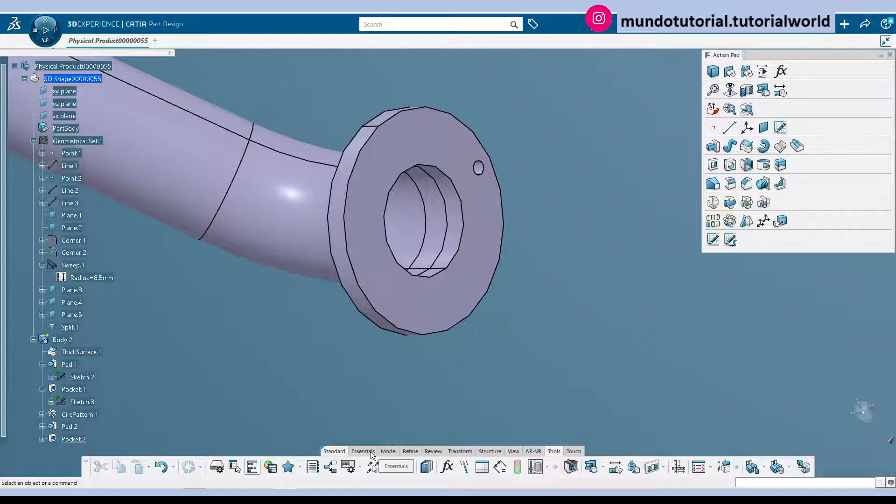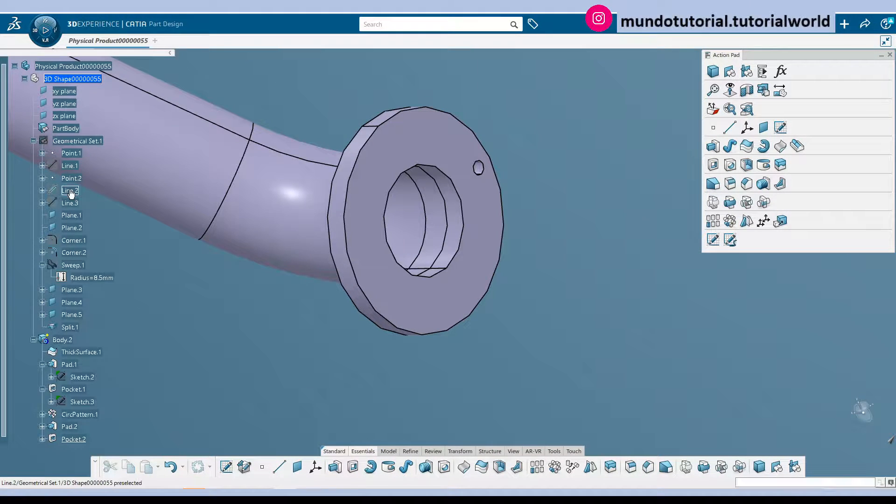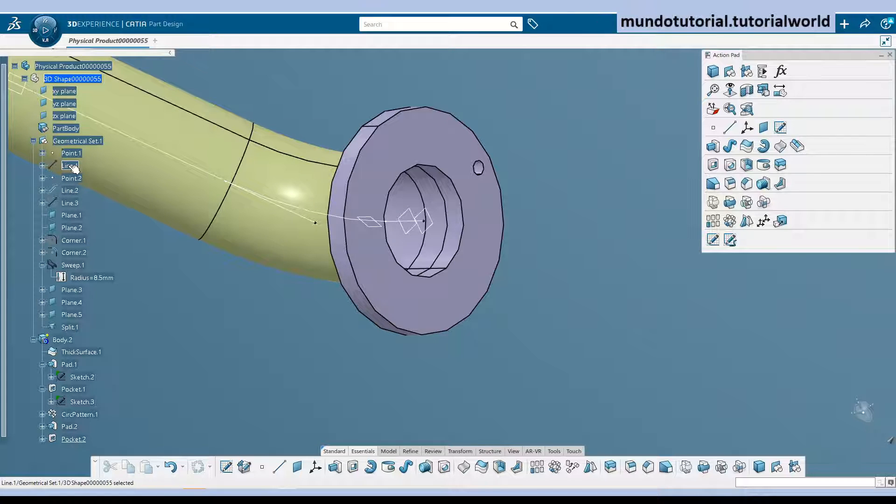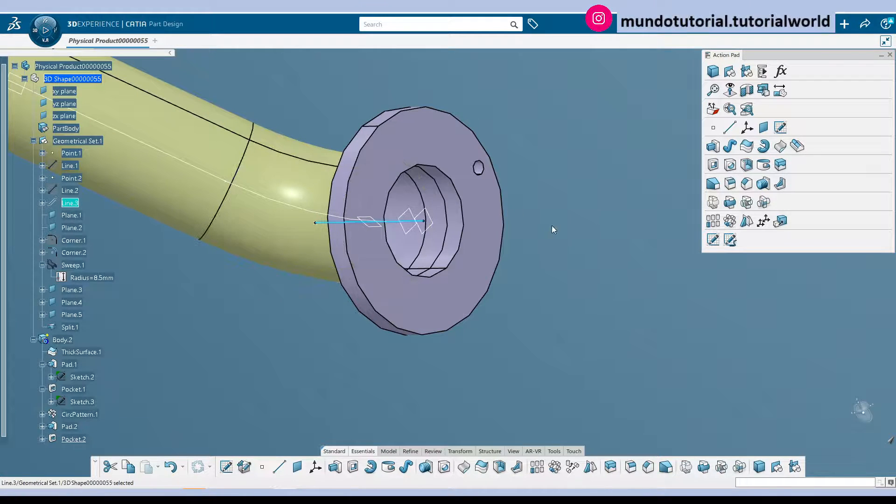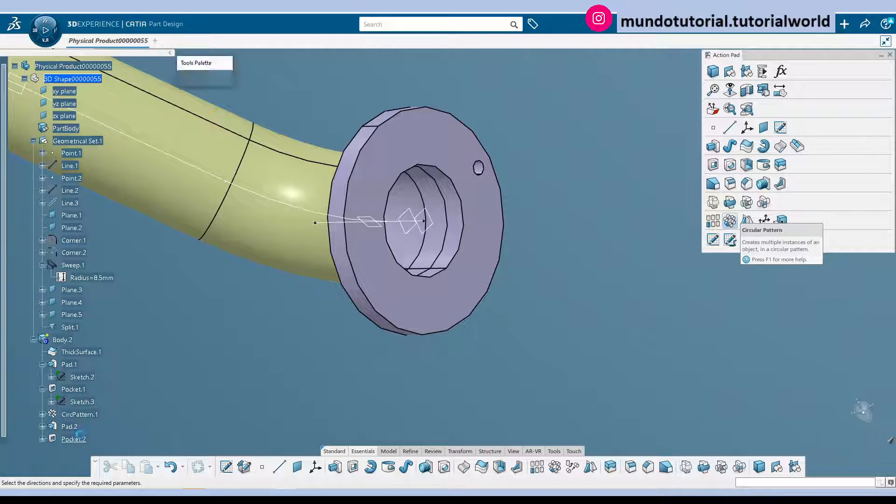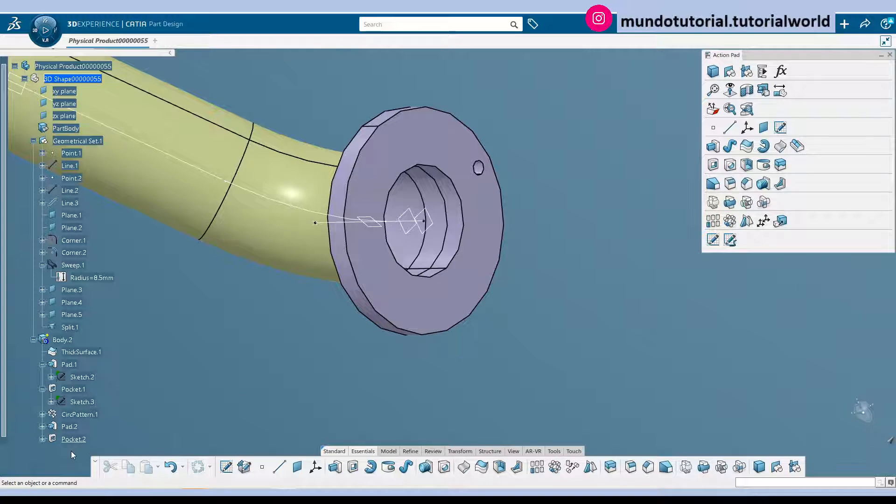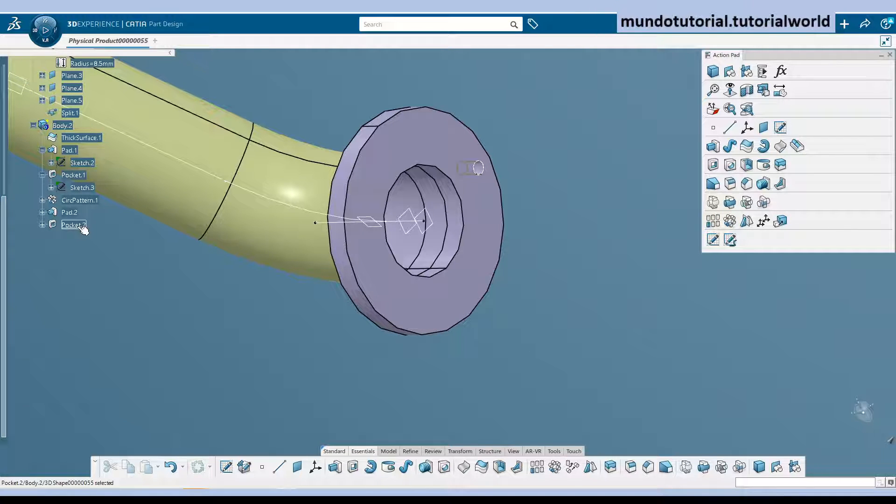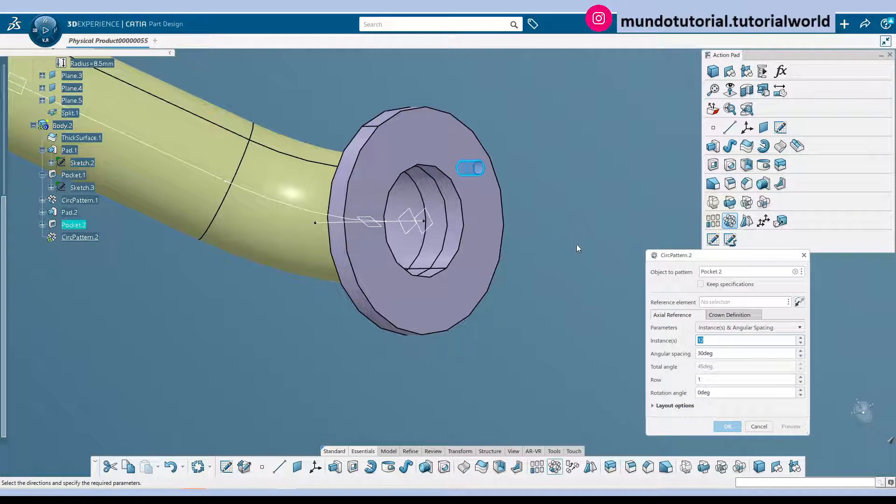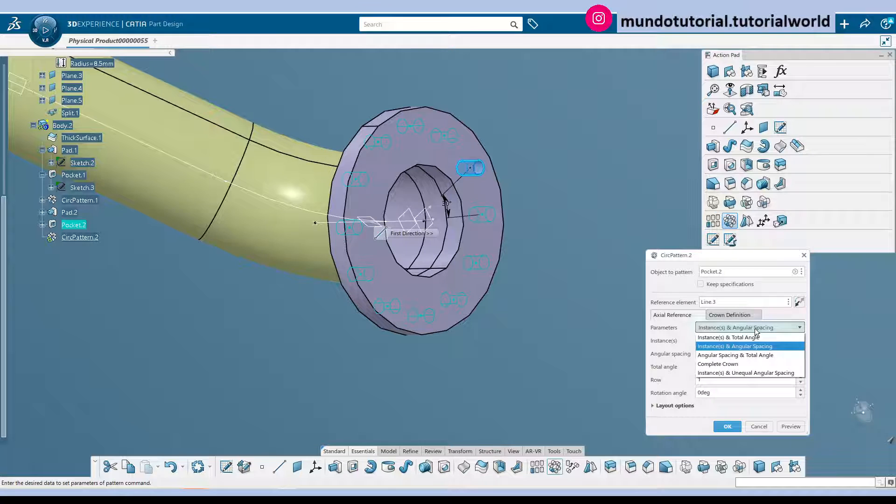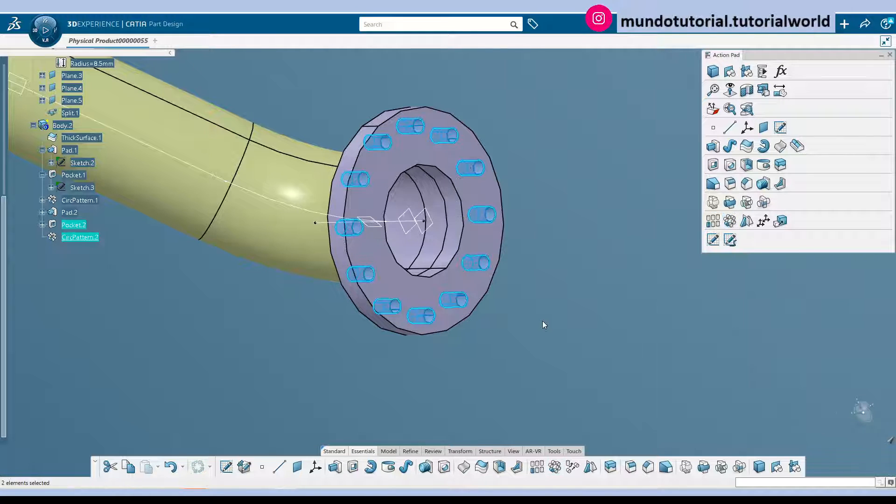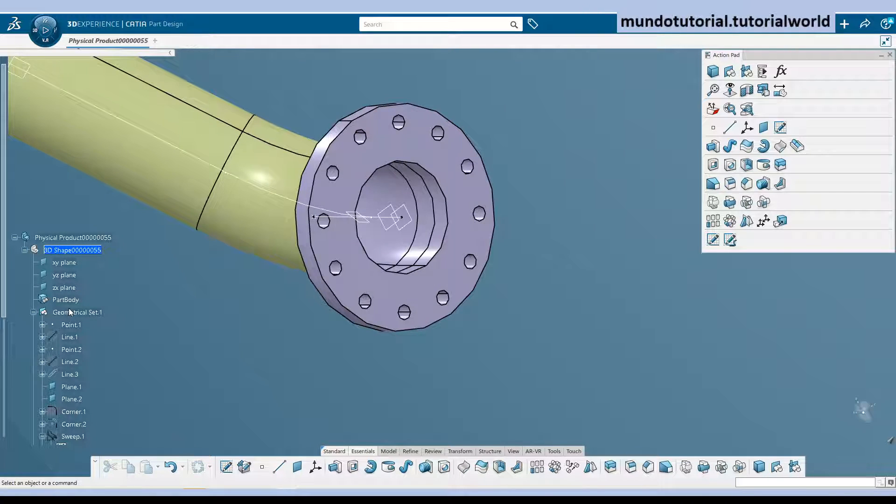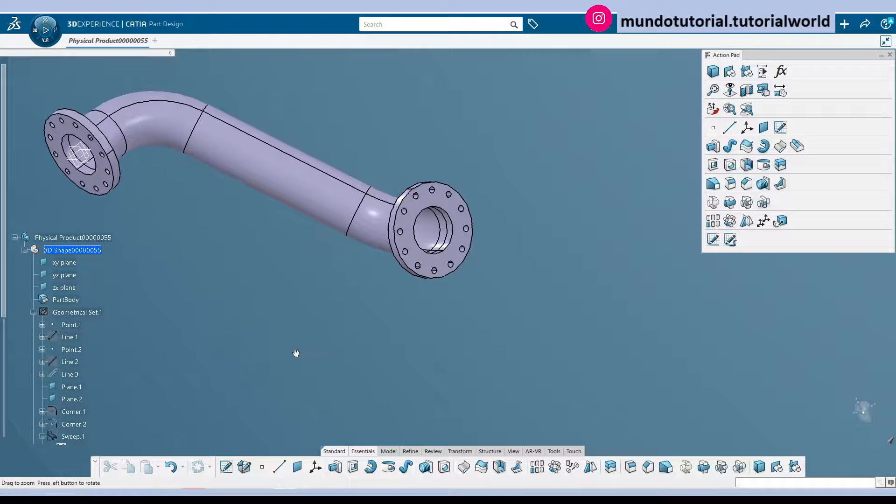So now we don't have an axis to rotate there. So what we can do? We can make this, where was it? Was this line. We can use this line as the axis for the circular pattern. Let's select pocket. Circular pattern. Axis will be this one. 12 repetitions. Complete crown. And here we have the pipe complete.